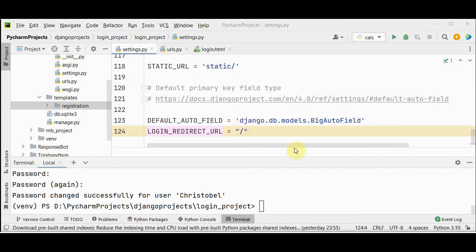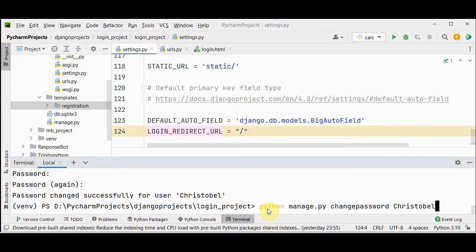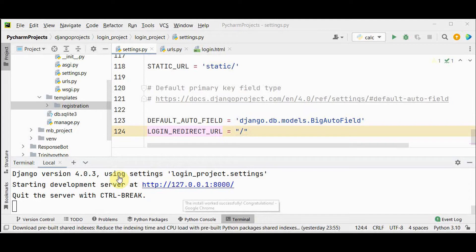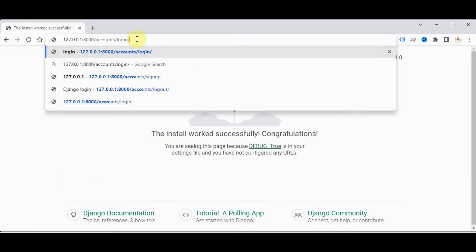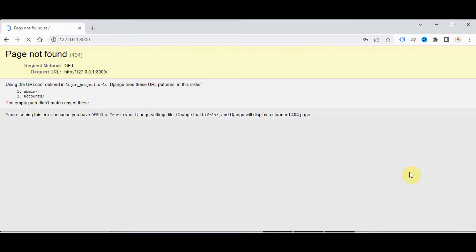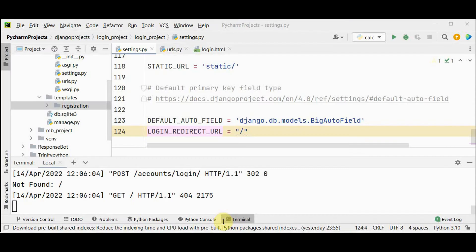Now let's start the server again by giving python manage dot py run server. So let's give slash account slash login. We have got this login page. Login with this username and password which you have created. And I press the login button. It should redirect to the home page. But we got the message that page not found because we have not written any code for our home page.